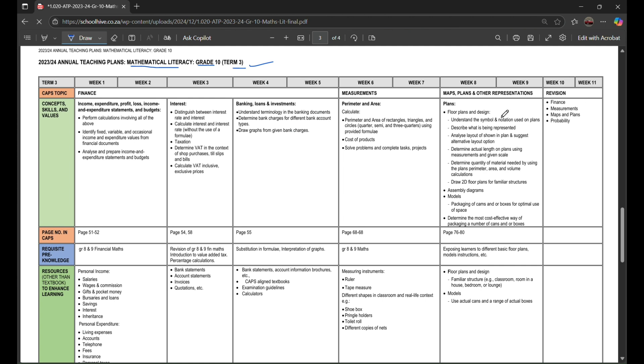There are 11 weeks provided for you to learn everything that's within here. Within the first to fifth week, you're gonna learn about finance. Inside finance, you're gonna learn more about income, expenditure, profit, loss, income and expenditure statements, and budget.